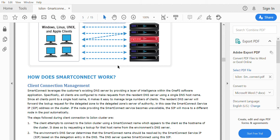Similarly, if you want all NL users to connect to NL nodes, you can create a separate pool and a separate Smart Connect zone for them. Whenever the user accesses through that Smart Connect zone, they will reach only the NL nodes. However, the data is striped across all series of nodes — when the user reaches an NL node, the data is fetched through that node from other nodes and returned to the user. It is simply the path through which they access the Isilon.